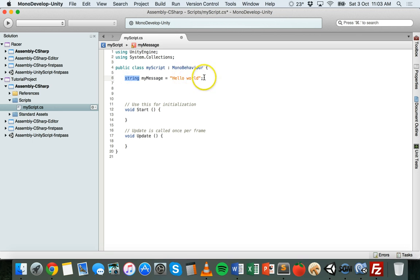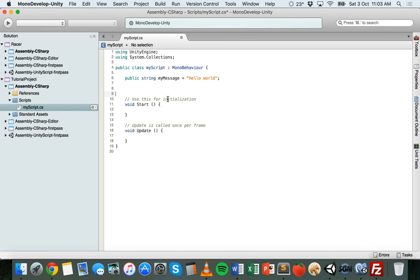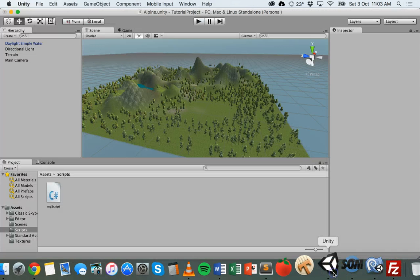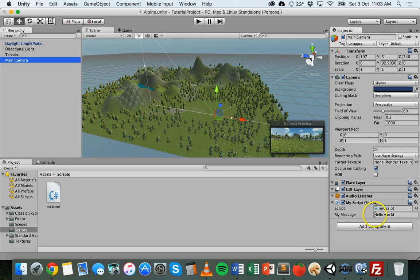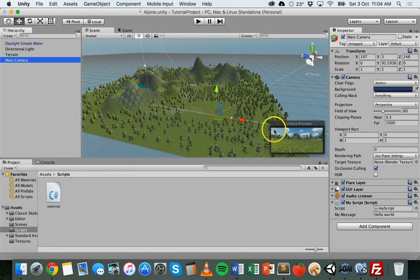I've got this string called myMessage with the value "Hello World". I can make it a public variable by putting the keyword public before it. Now it's a public variable called myMessage. If I save that and go back to Unity and look at this script — it's attached to the main camera object in this scene — you can see that myMessage now appears in the inspector, so I can actually change the message right inside Unity without having to go back to the code and edit that value.